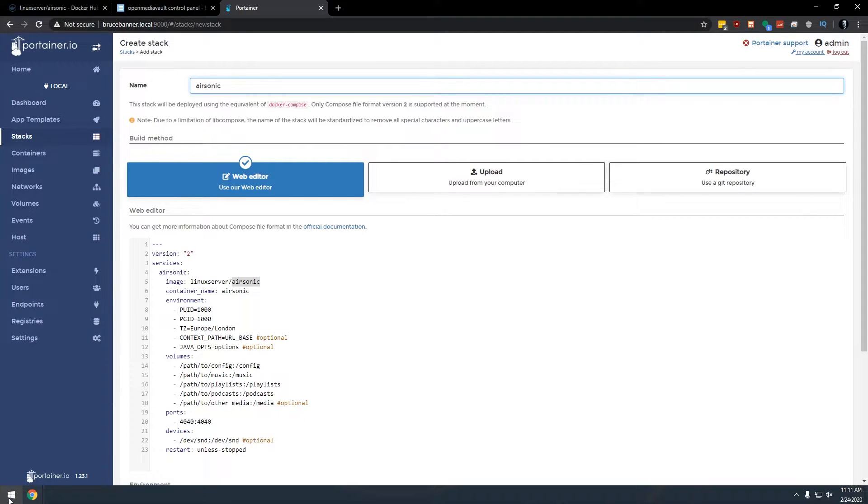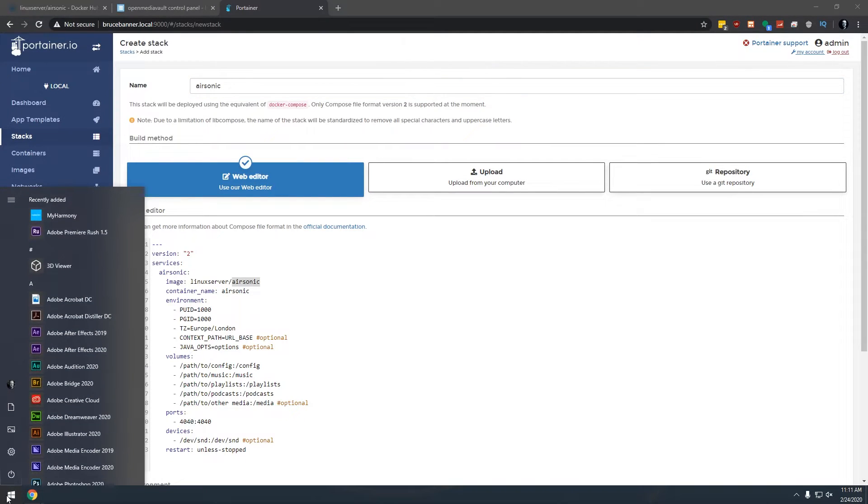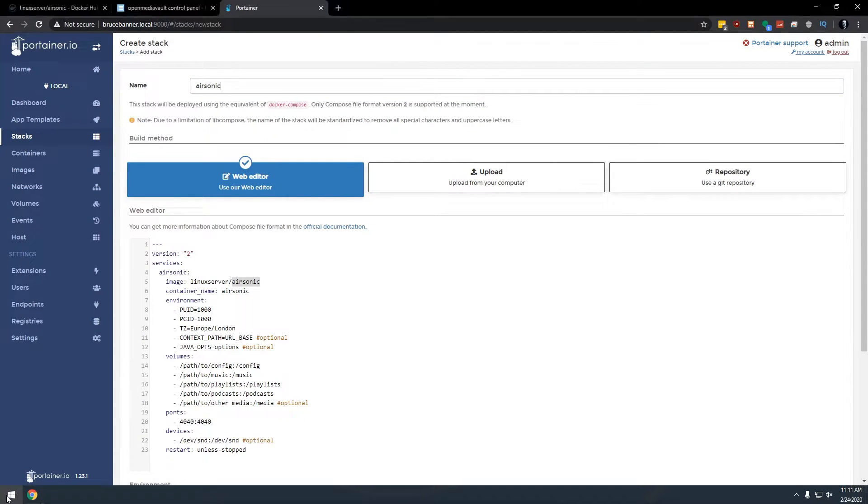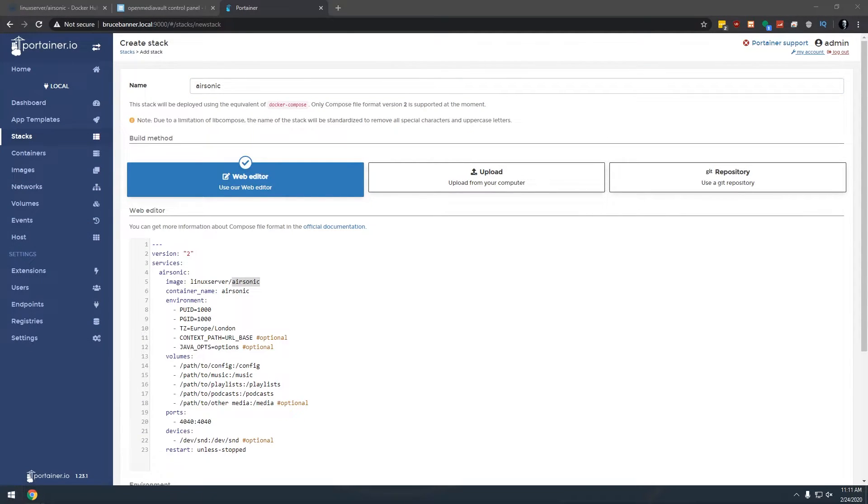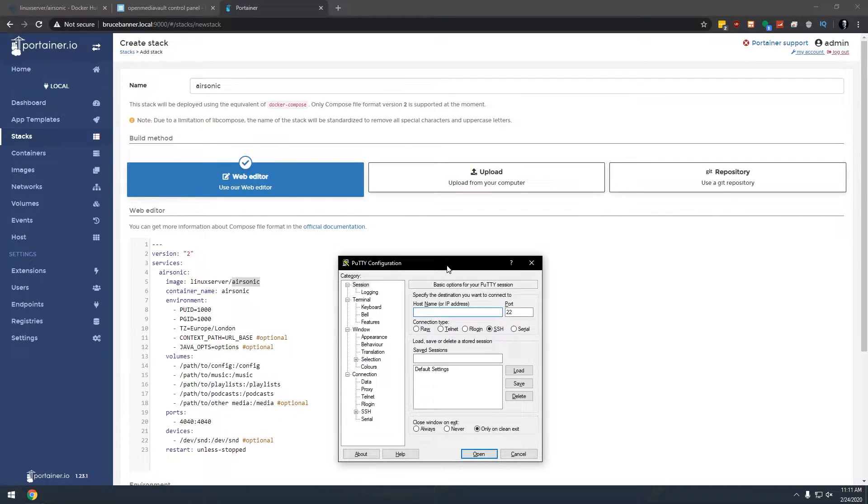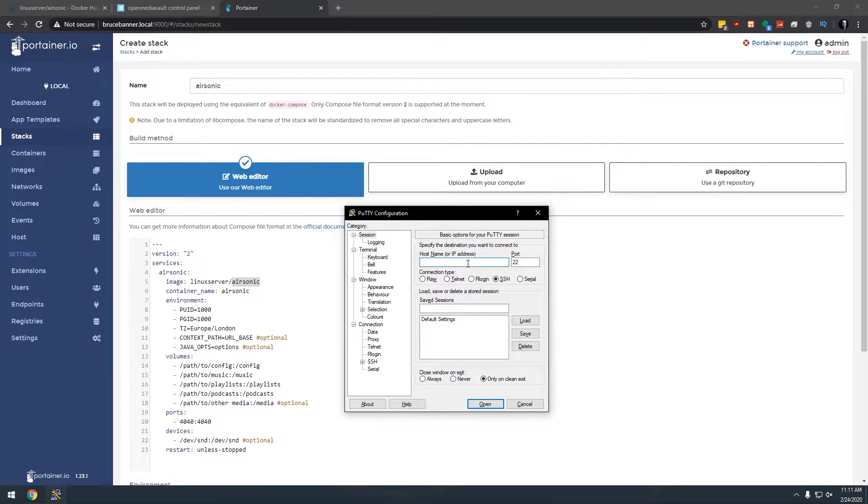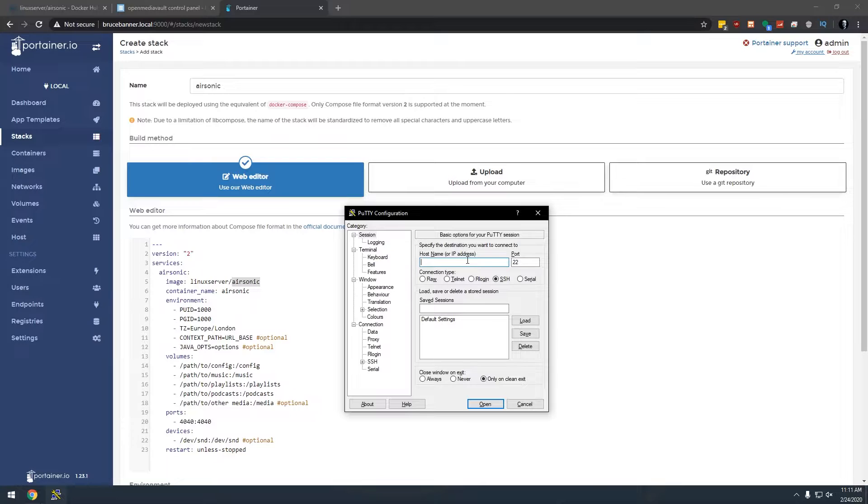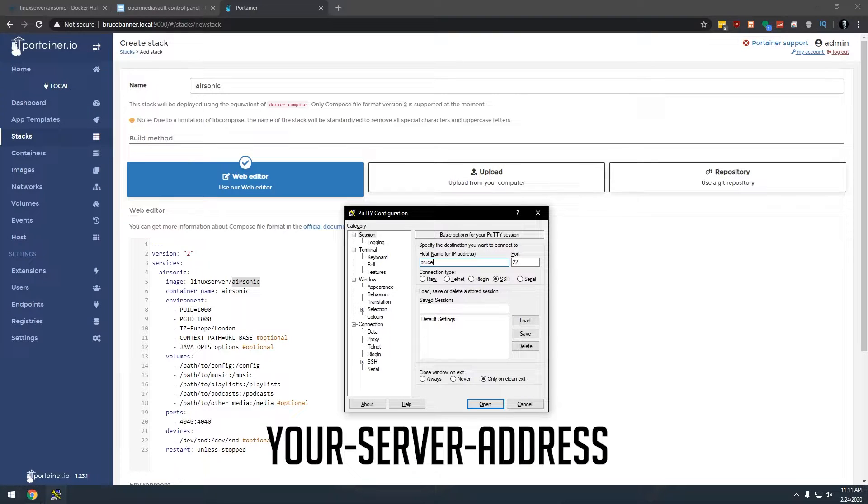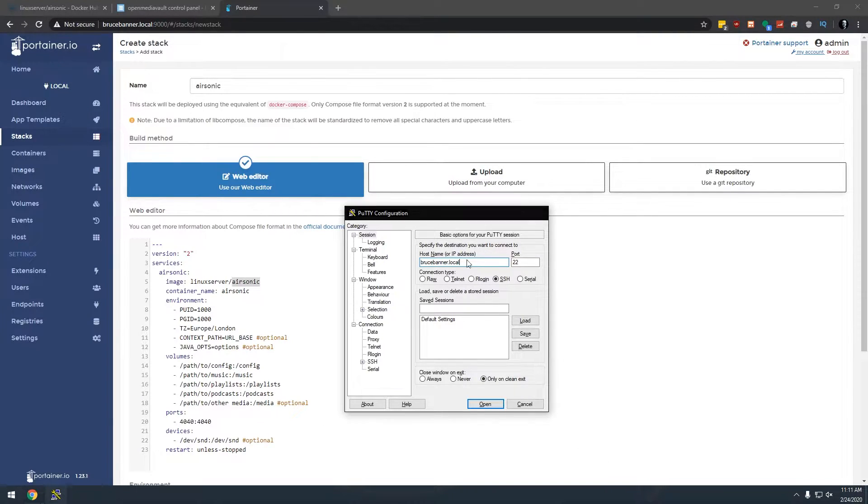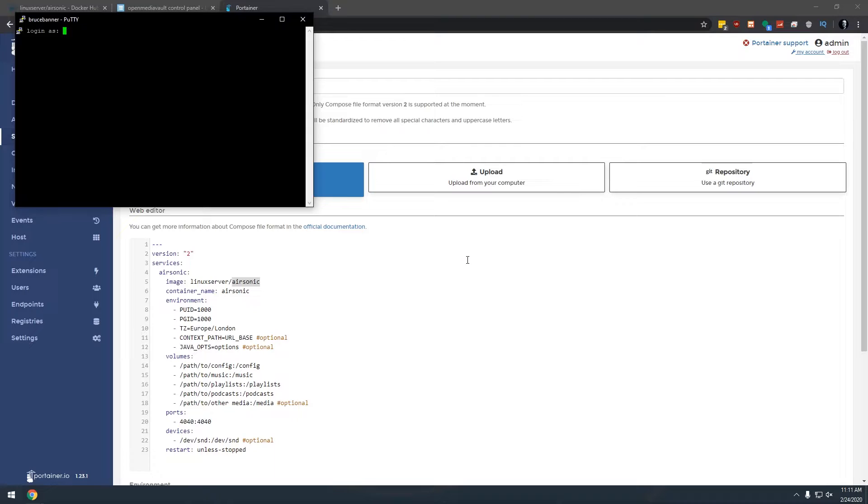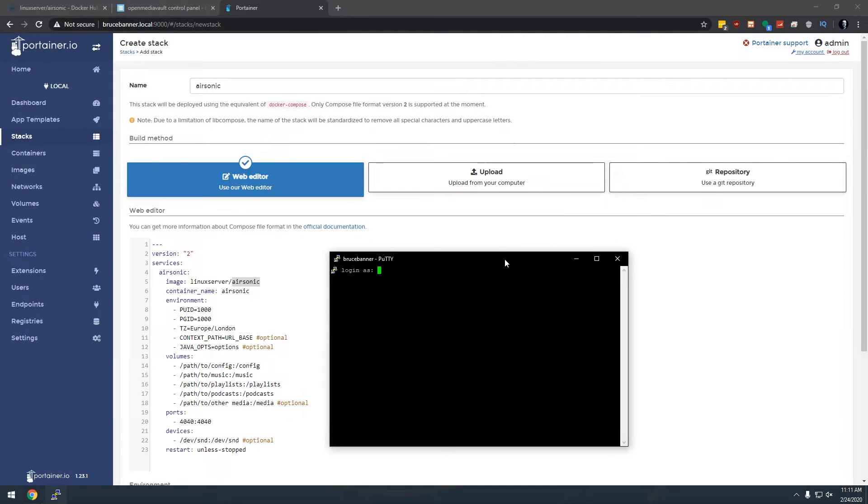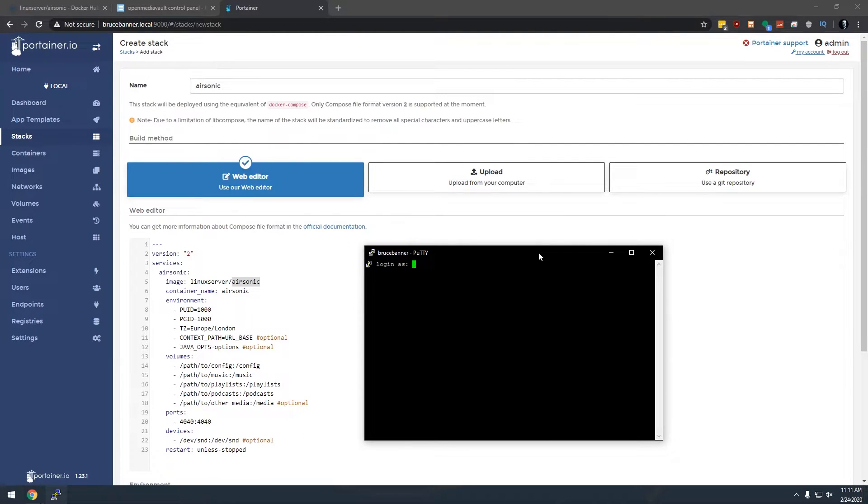What we need to do is open Putty. There are other ways to get this information, other SSH programs, things like that, but I like to use Putty. So I'm going to type in my server address. I'm going to log in. I'm just going to go ahead and drag this over and I'm going to log in as root.